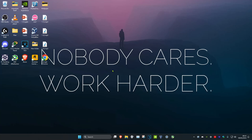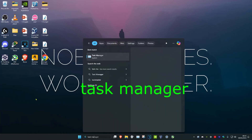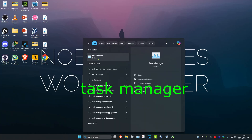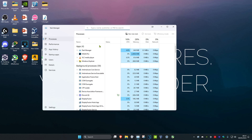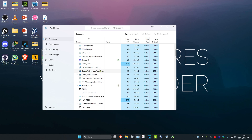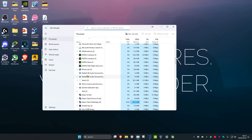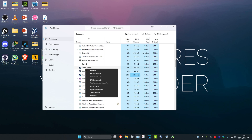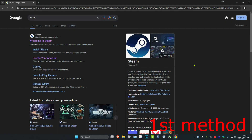Before we do any of these methods, head over to search and type in Task Manager. Click on it. Once you're on this, if you have Steam open, right-click on it and then click on End Task.